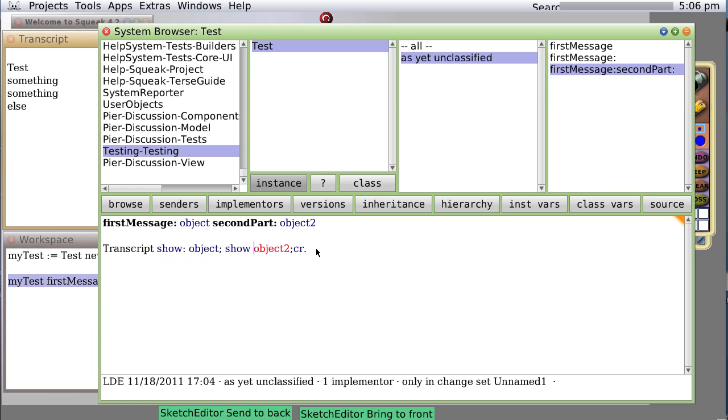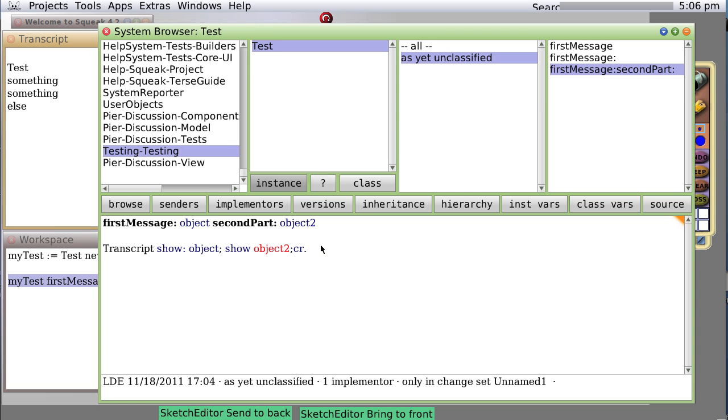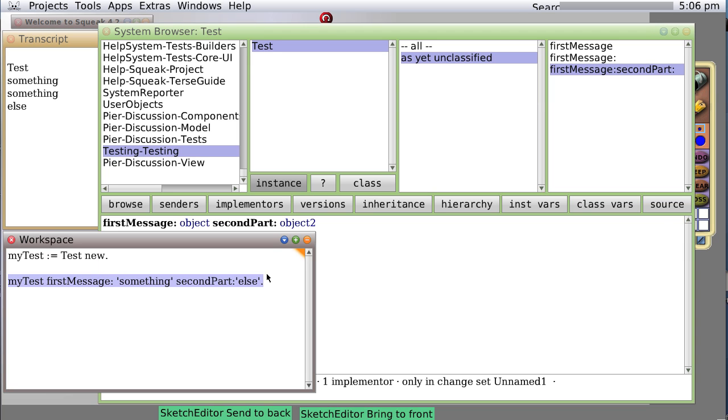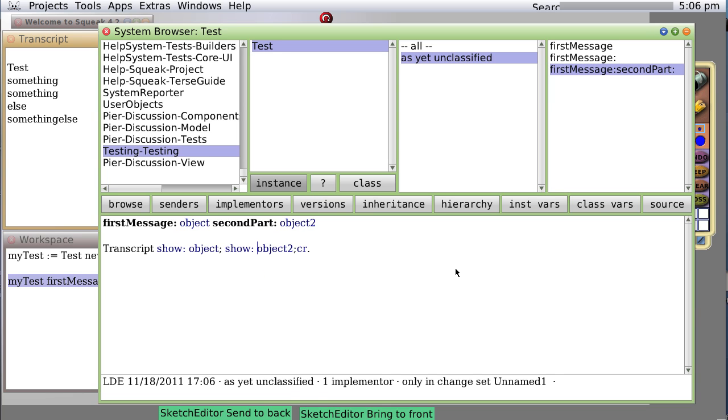And perhaps this way will work. Nothing more expected. Okay, I see why. Because show, the actual message is show colon, and I was only giving it show without the colon. So now we save it, no errors. We go back and do it again, and this time we get something, something else on one line. Okay.